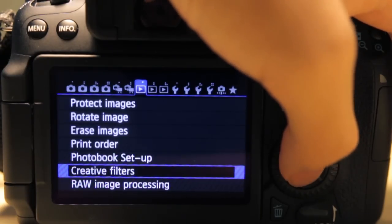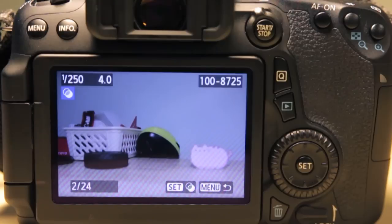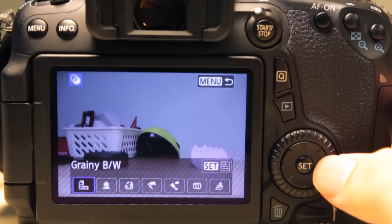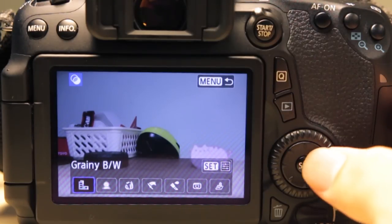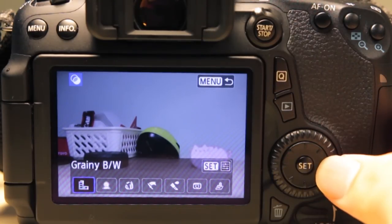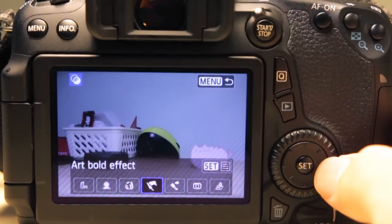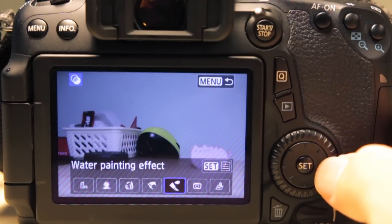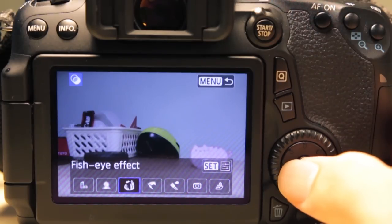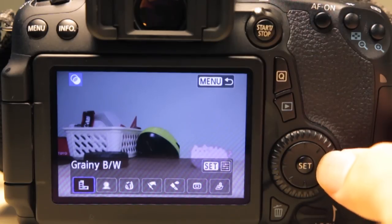Creative filters—the camera has a few creative filters for you. You have grainy black and white, soft focus, fisheye effect, art bold effect, water painting effect, toy camera effect, miniature effect. Basically these are just a few filters for you to play around with.